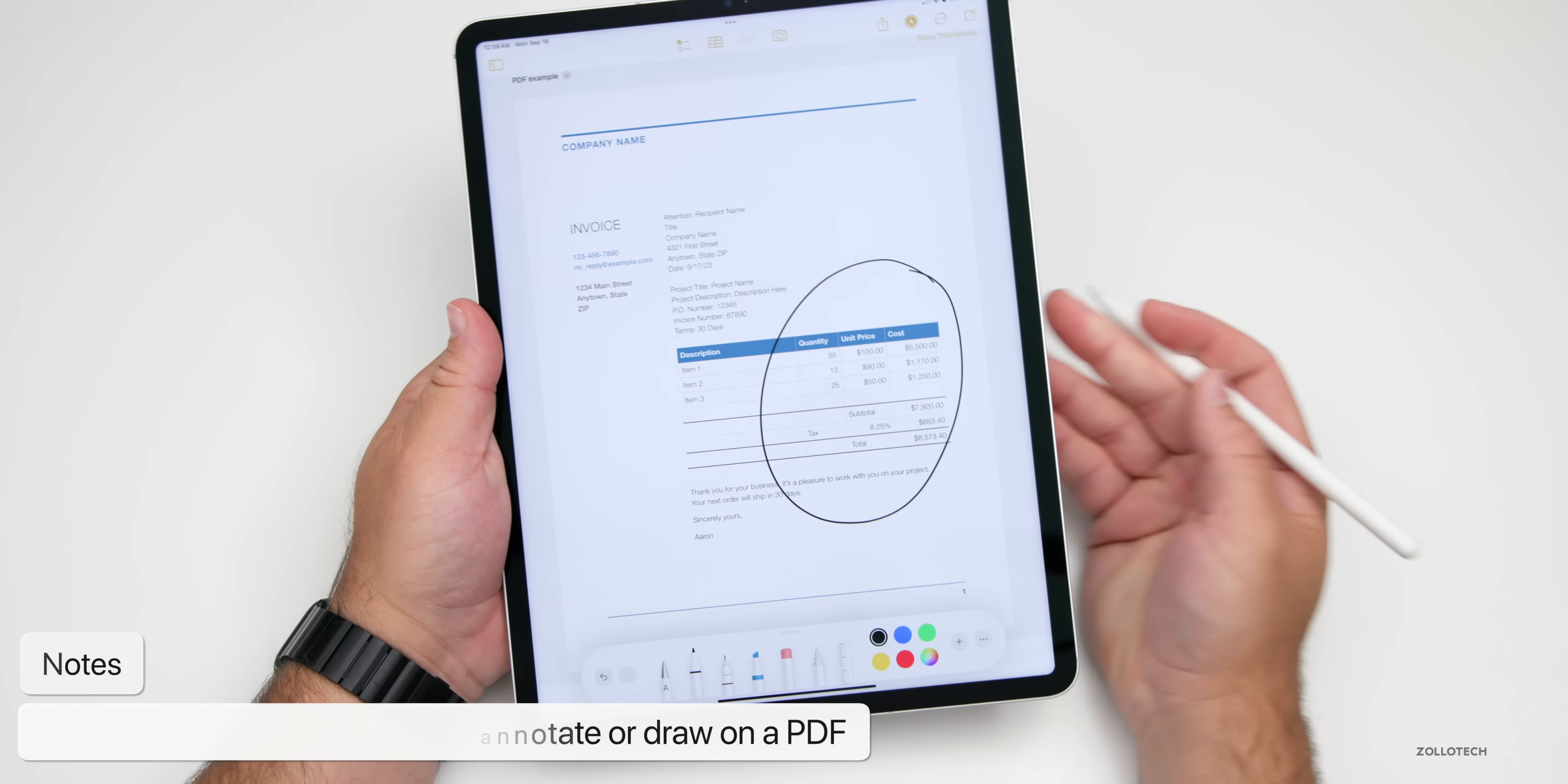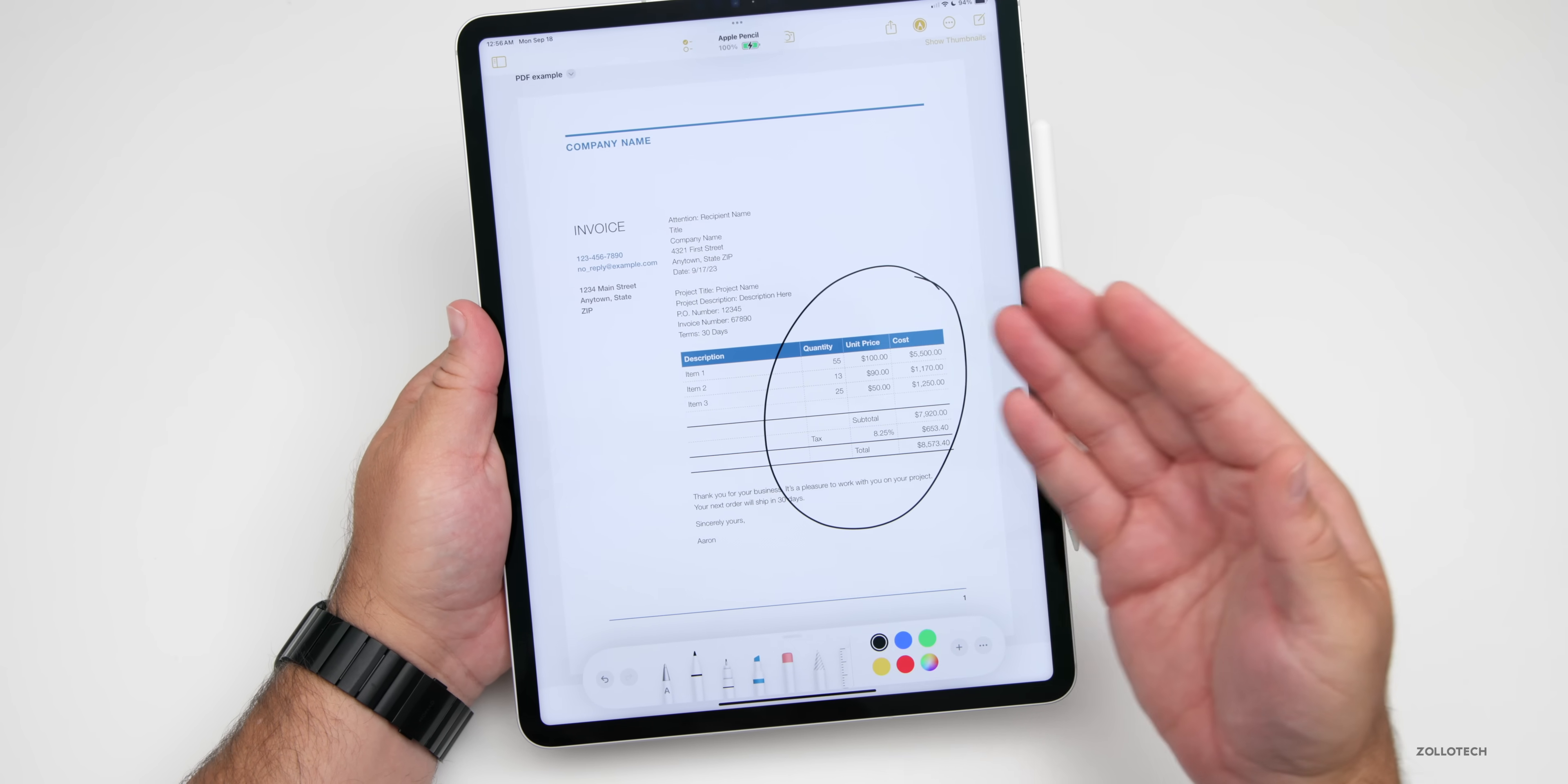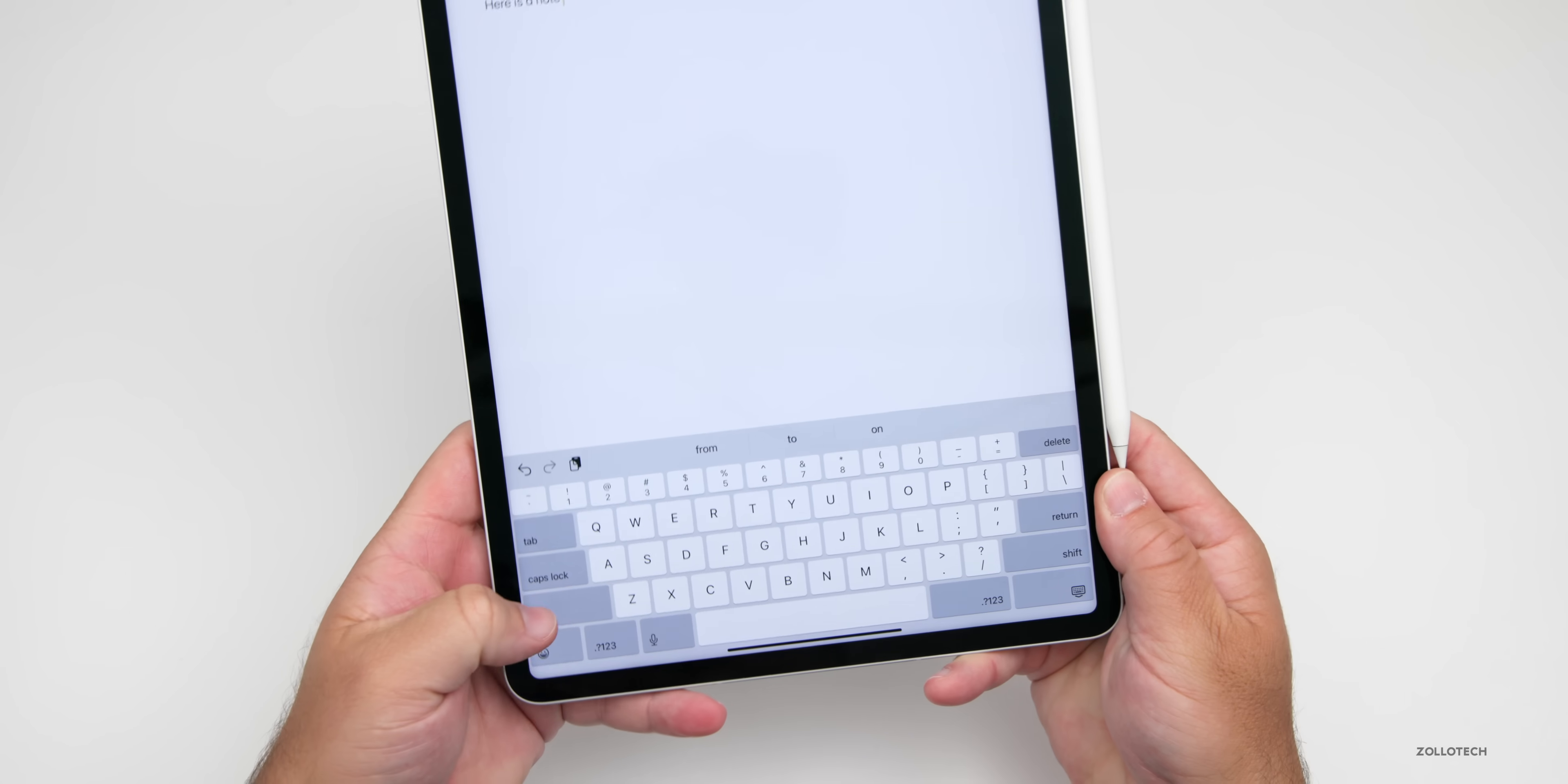You can also quickly open these within pages. There's also a really nice feature where if you want to use a note and then link it to another note, you can do that. Let's go over to a different note within a note.